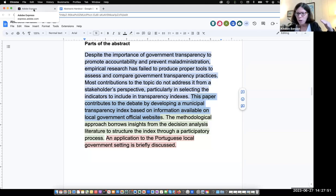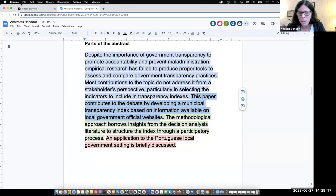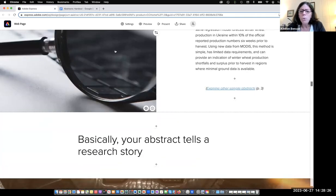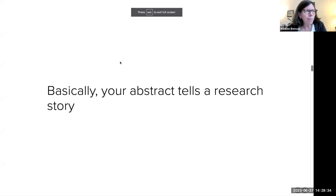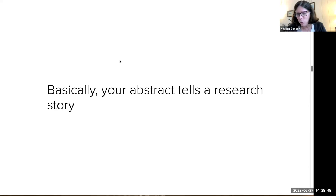When you look at different abstracts in your field and the four parts aren't always handled the same way, the key question is: is what's given enough to draw readers in to read this article, knowing it will be credible and offer something of value to the scholarly conversation? That's how you'd decide whether an abstract is effective.